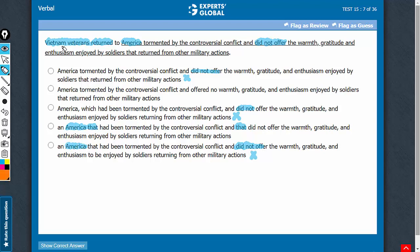Even in choice B, you see Vietnam veterans returned to America, tormented by something and offered no warmth, gratitude and enthusiasm. So, even here, this phrase 'offered no warmth' is referring to Vietnam veterans and not America. So, once you understand the meaning, you can eliminate all four answer choices.